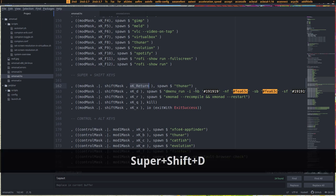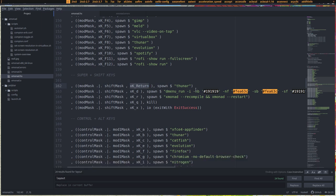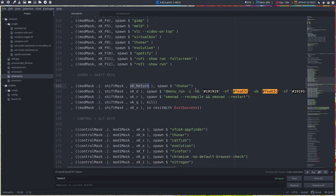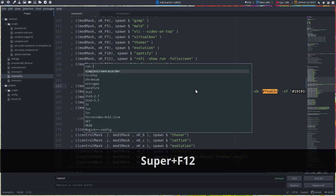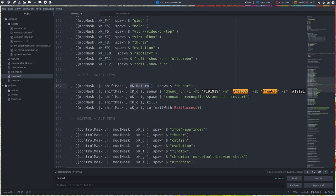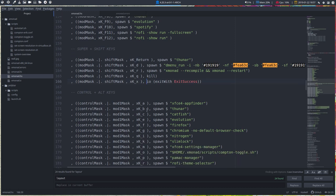And Super Shift D is going to be the dmenu. So that's the way I usually get to my menus. But there is, of course, Super F12, F11, Alt F2, Alt F3. All the shortcut keys are in here.